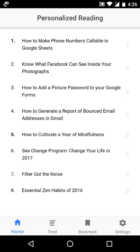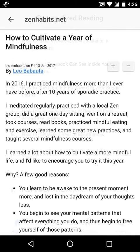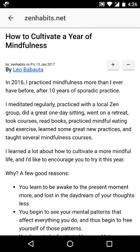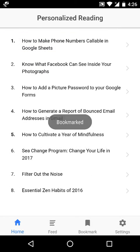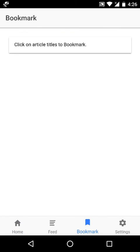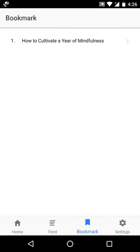How to Cultivate a Year of Mindfulness from Zen Habits. Now once the article is loaded, we can click on its title to bookmark the article, and we will get this bookmarked articles in the Bookmarks section.